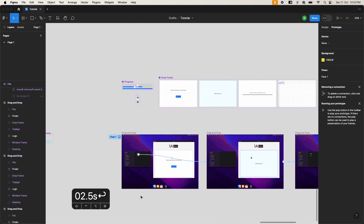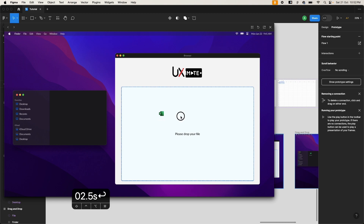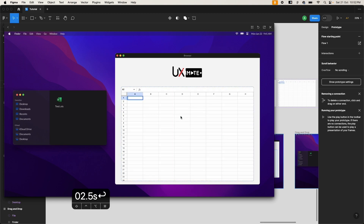Now let's test the interaction again. It's working as expected and functioning very well.